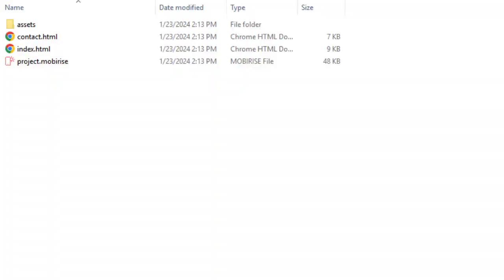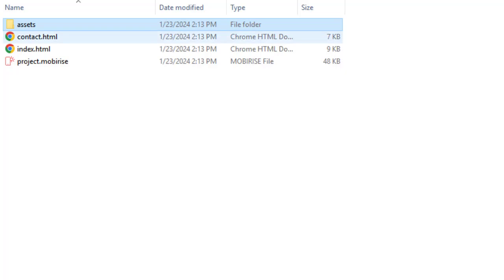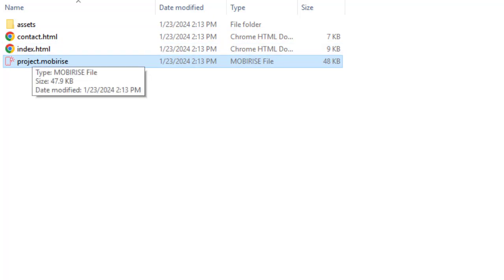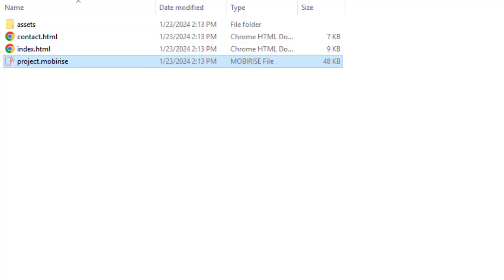In the assets folder, there are files needed for your site to function. HTML files are your pages that can be opened in the browser. And finally, your project file. Only this file can be opened in the MobiRise app. Keep it if you want to continue working with your site in MobiRise later.